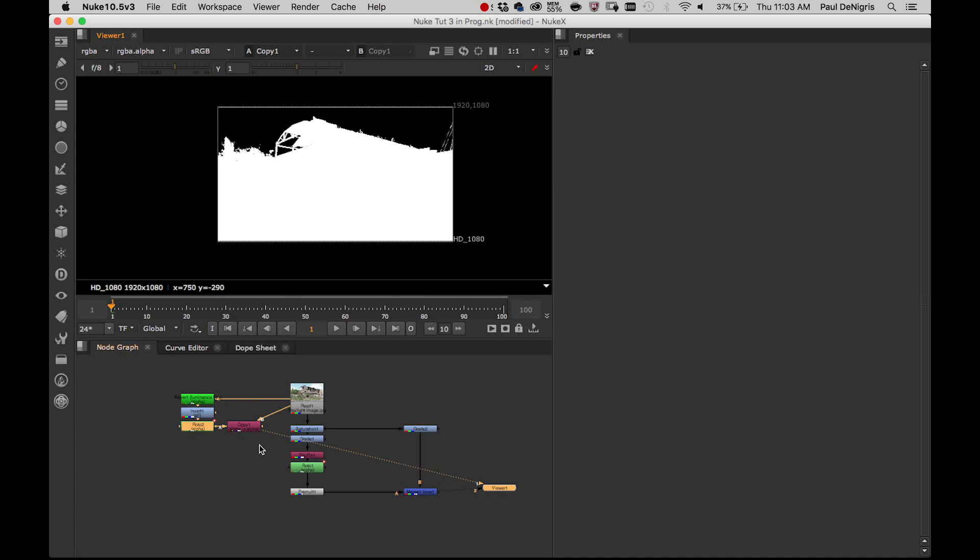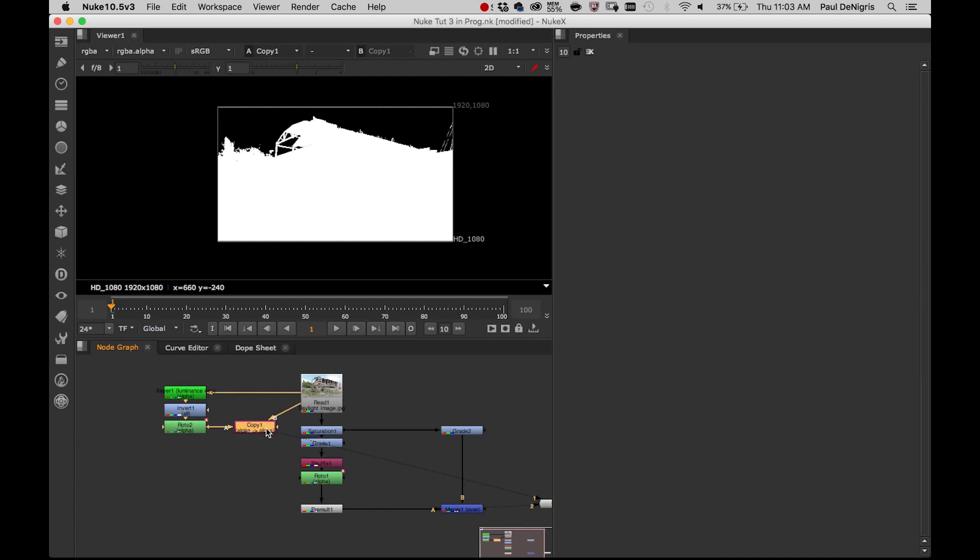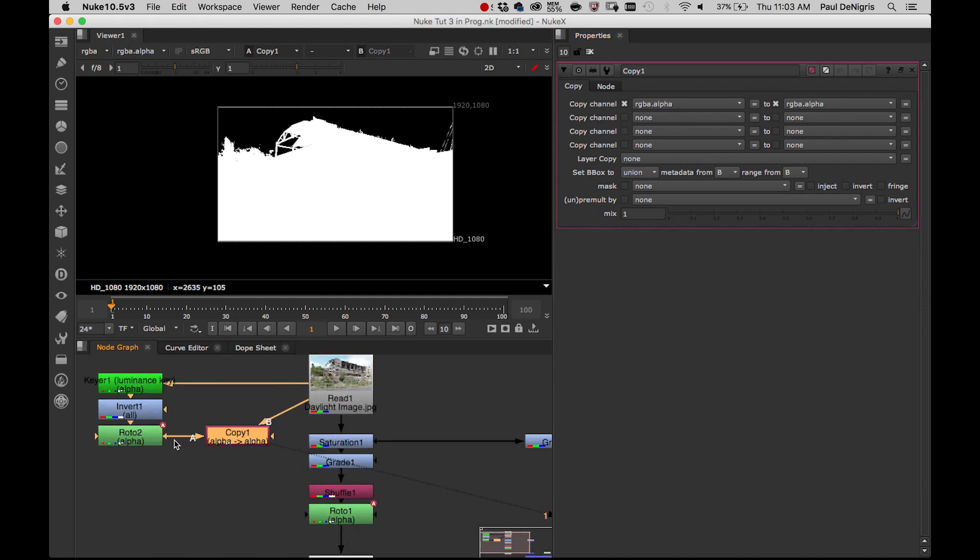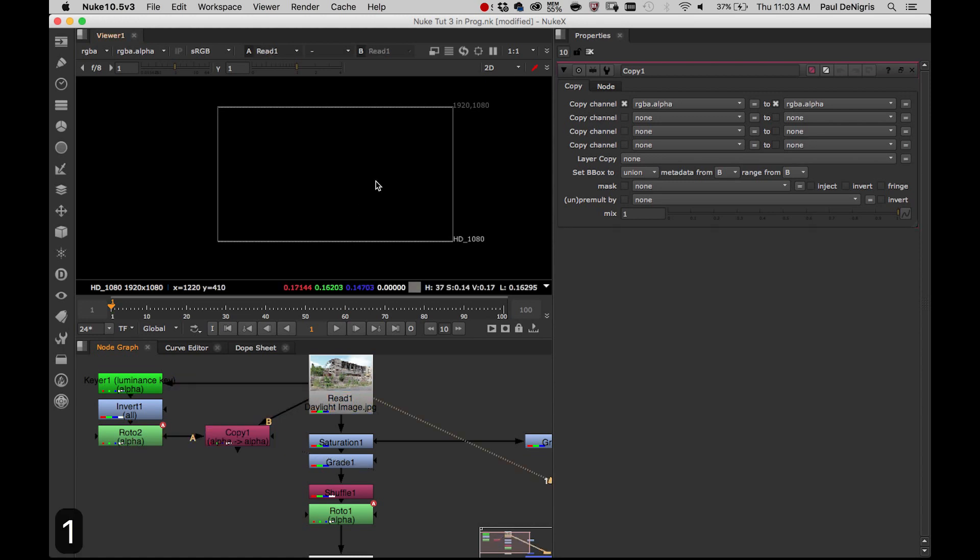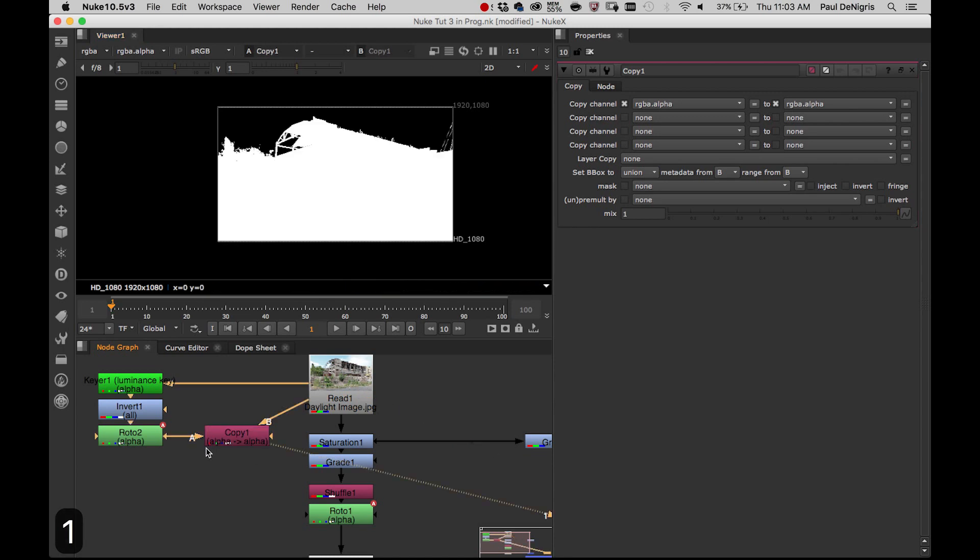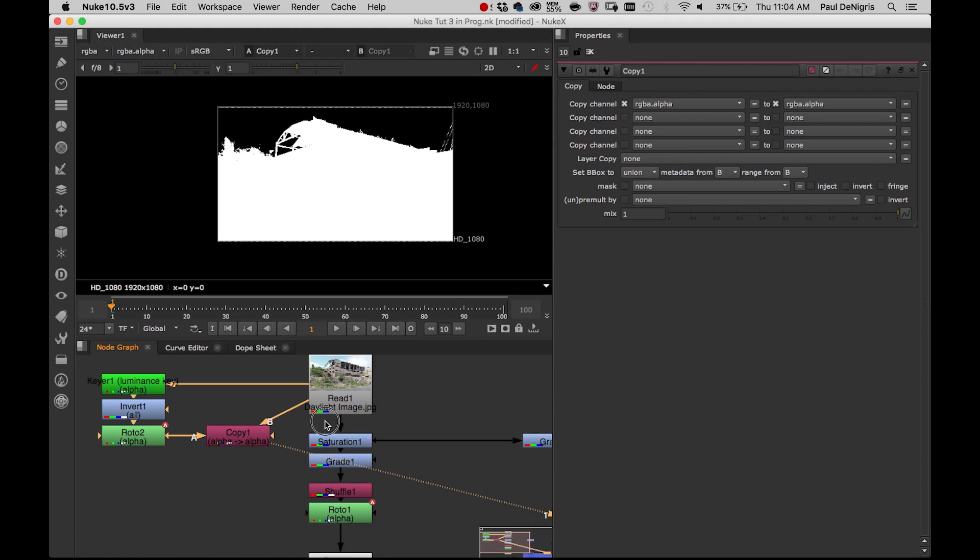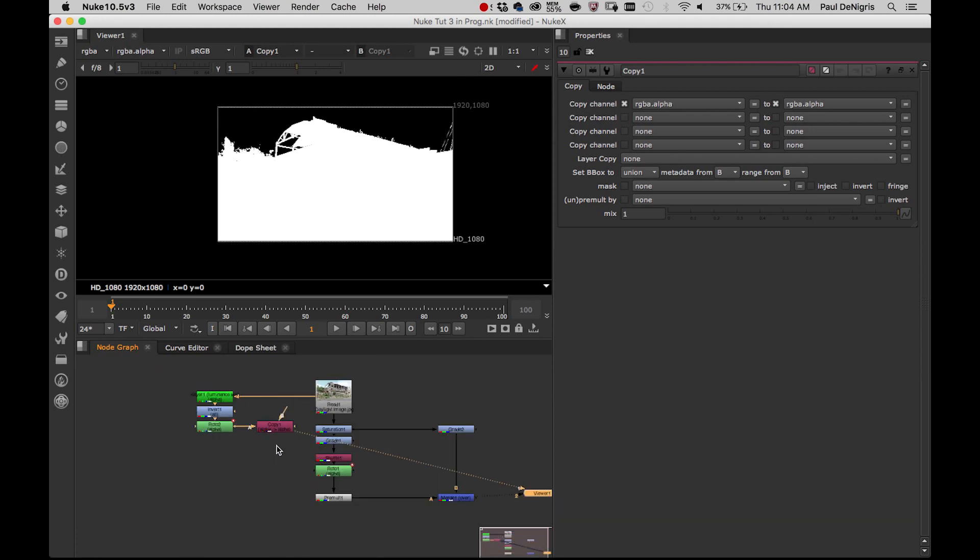Now I've got it. Now I've got my alpha. Close all this stuff. I got my alpha. So this copy node that we use to bring the alpha and the RGB together so we can view the matte channel should be a clue as to where we're going. Like if I look at this, what is it doing? It's copying channel RGBA.alpha to RGBA.alpha. So it's copying the alpha from A into the alpha of B. The alpha coming out of the read node is black. The alpha coming out of the copy is the same as the alpha coming out of this roto. So it's literally copying it over. You could look at it like it's injecting the alpha from this stream into this stream.